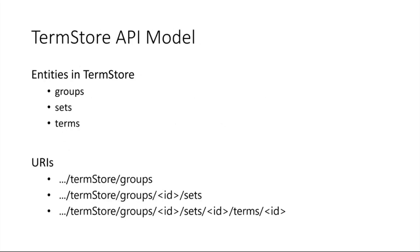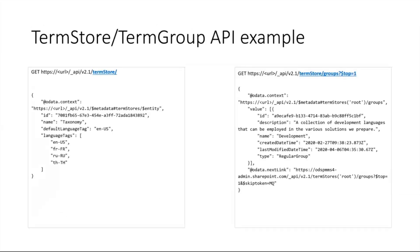The API model and entities in the term store are groups, which represent the term group, sets which are the term sets, and terms themselves. Each of them have an ID for themselves to access those entities.